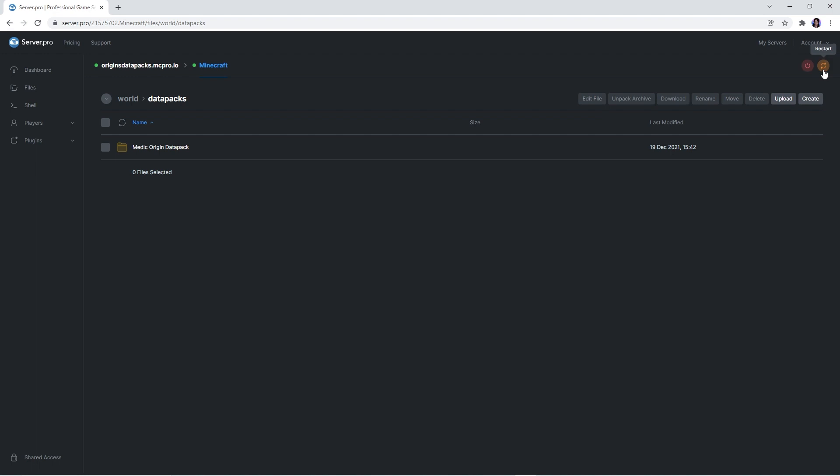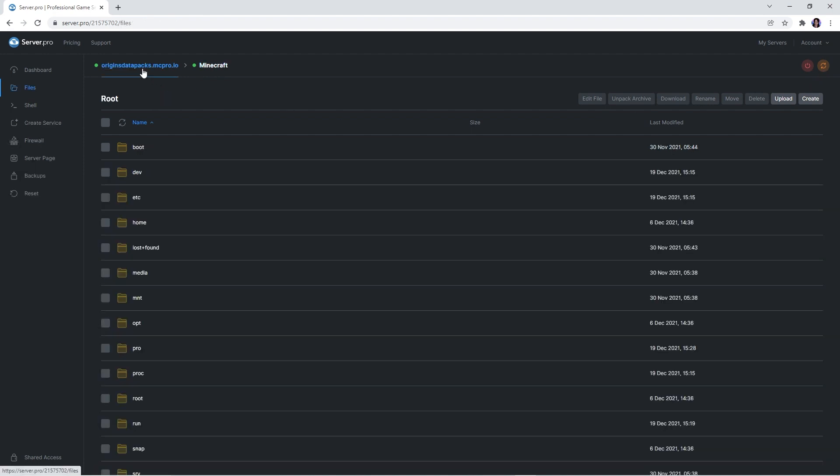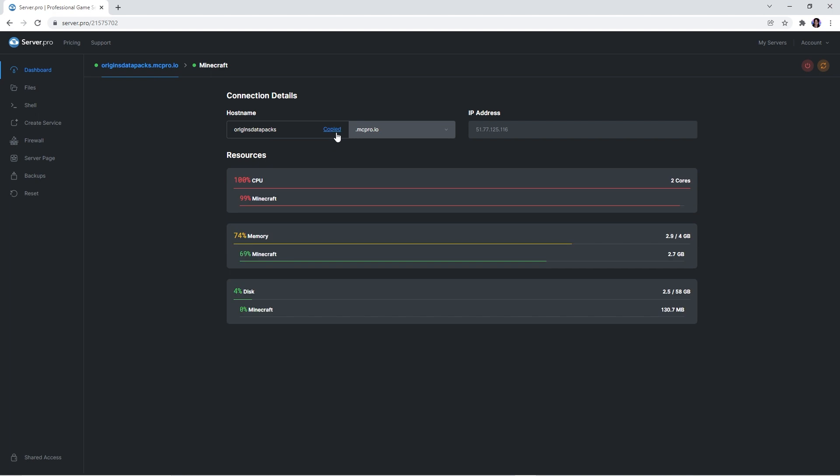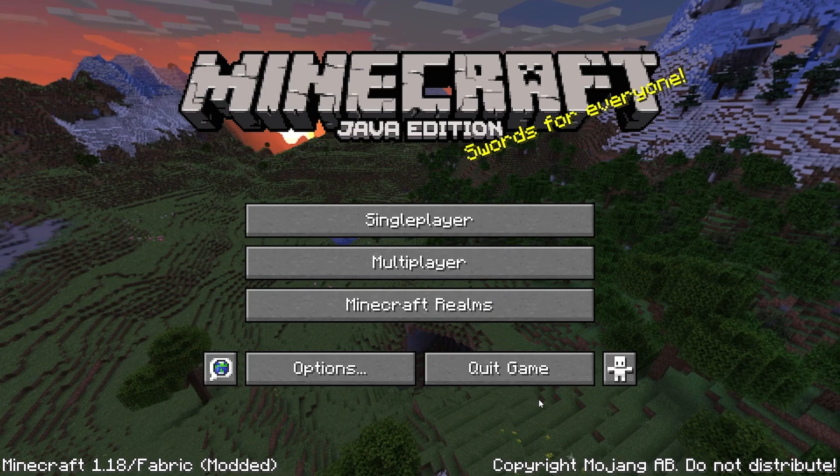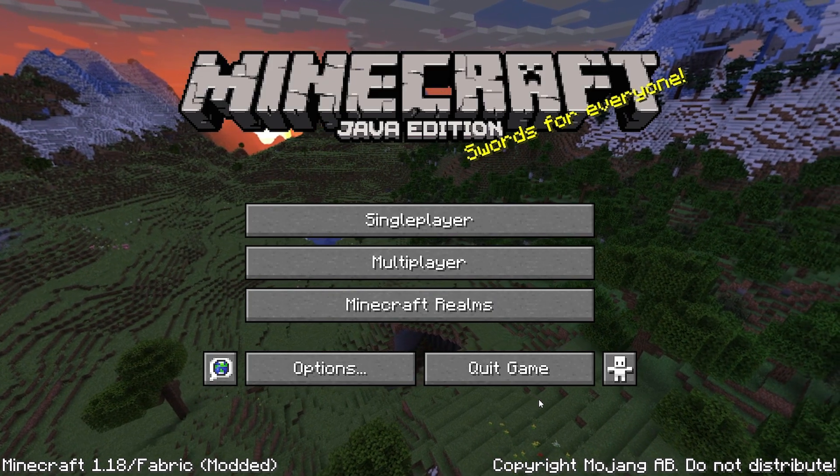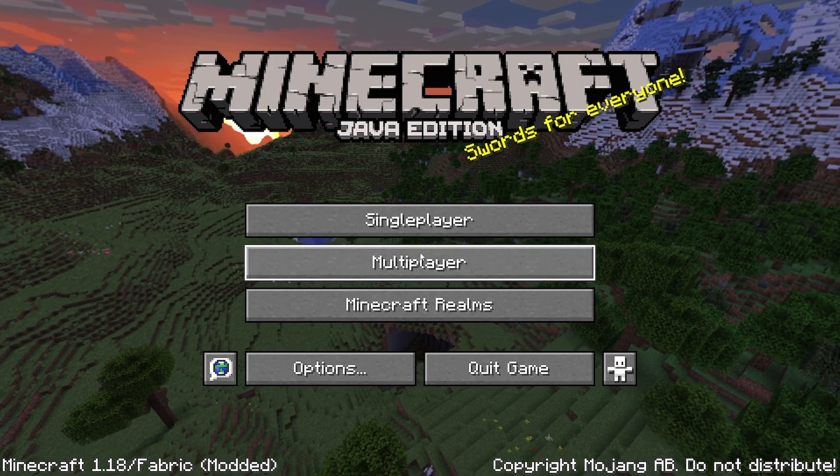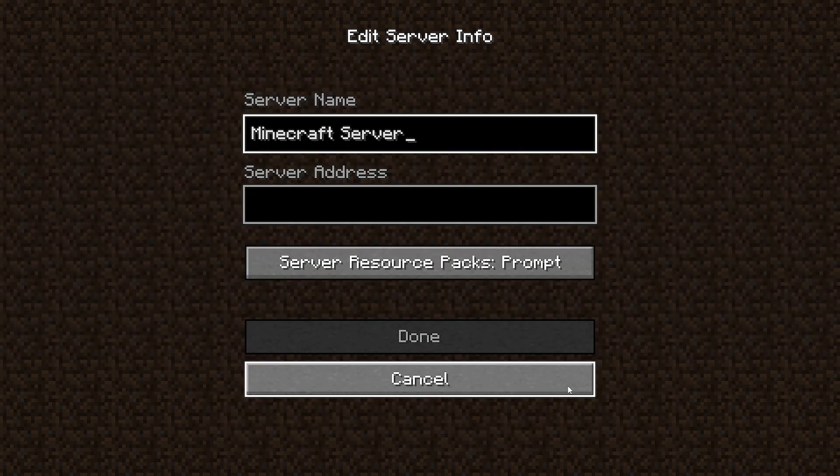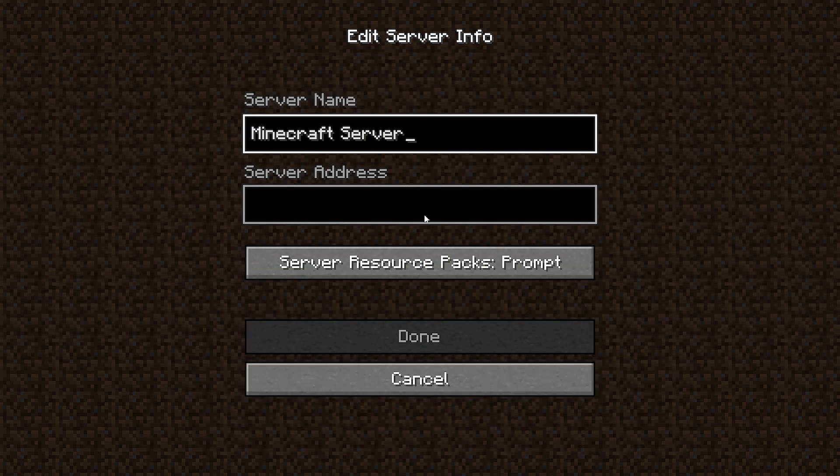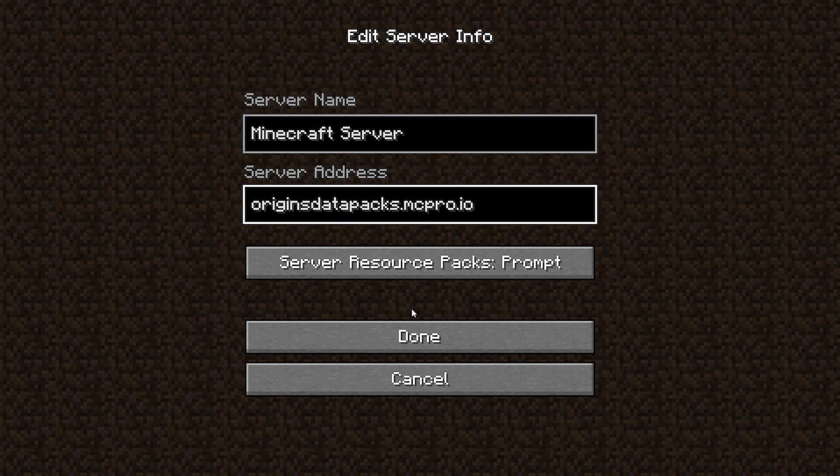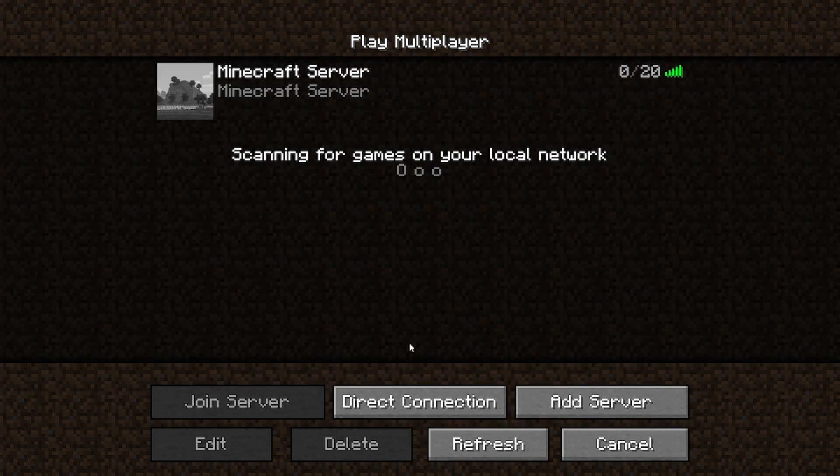And that's it, you have custom origins on your server. To double check everything is working as intended, head to the server's main dashboard and copy the host name. Then you want to open up your Minecraft game, head to the multiplayer section and add server. On the server address section, paste the host name and you should now be able to join your server.